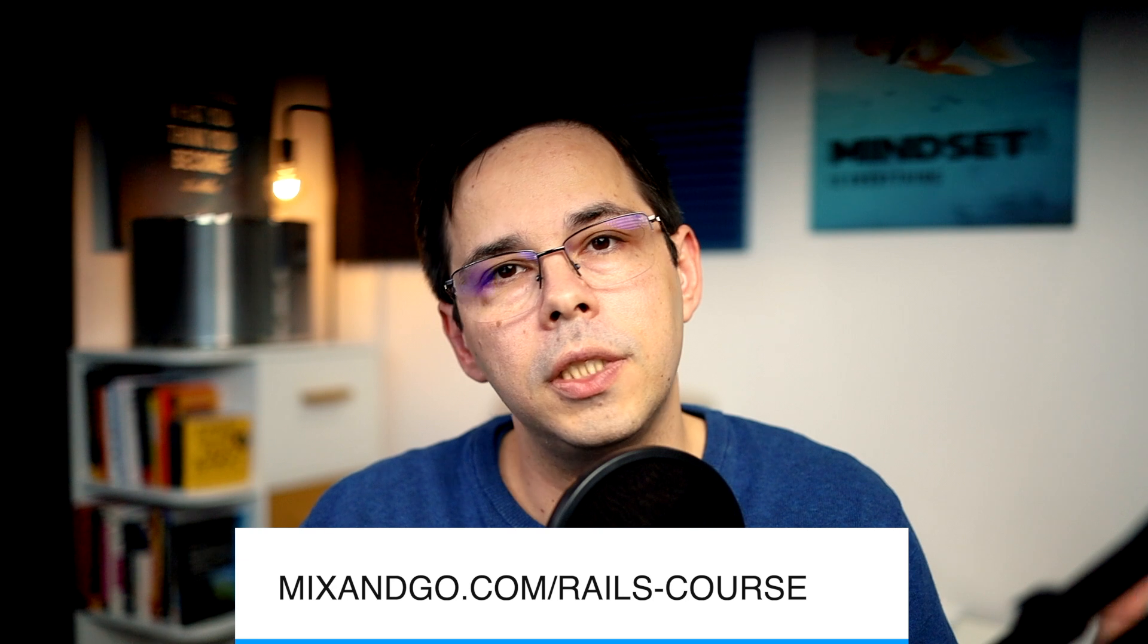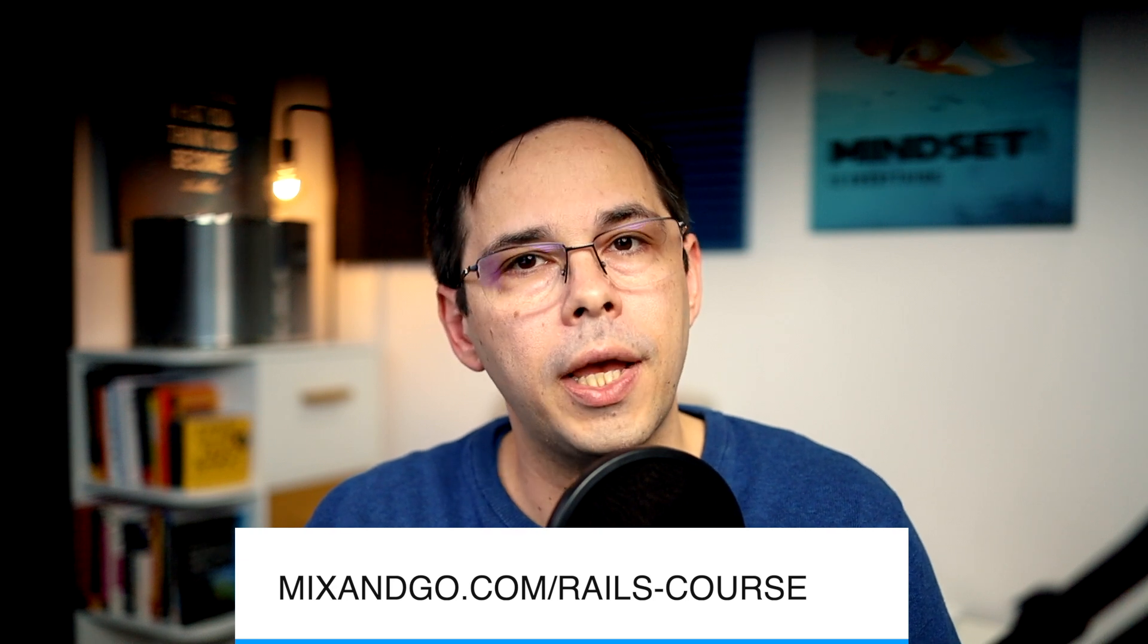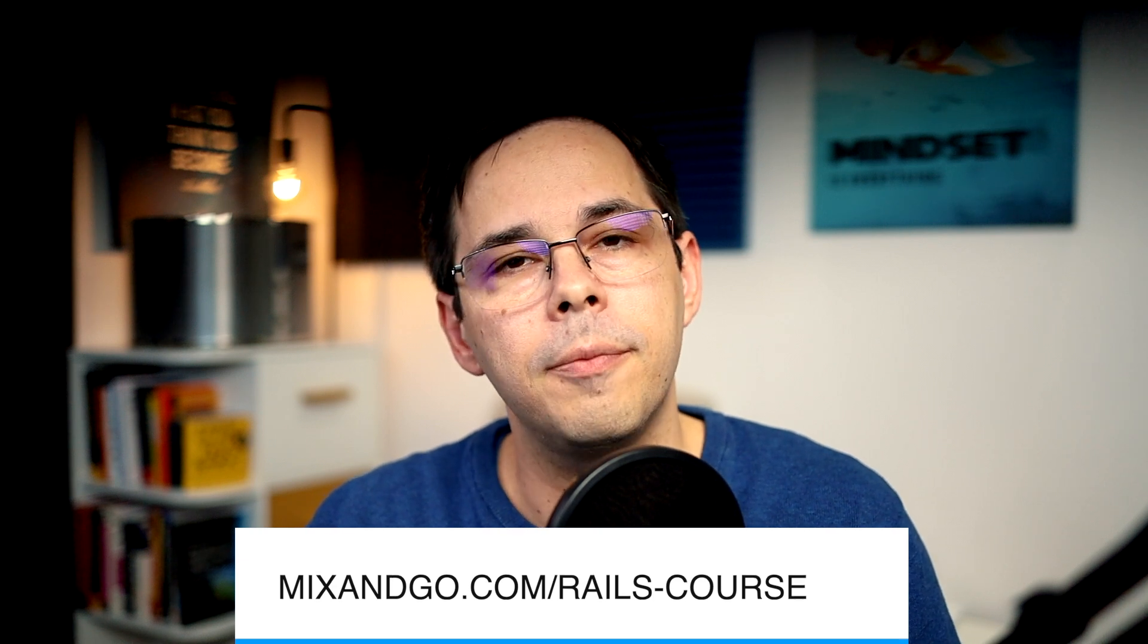And the way flash messages work is they allow you to pass data between controller actions. If all that sounds too confusing and you want to learn Ruby on Rails from scratch, I'm making a new course that will teach you everything you need to know, so check out this link here.